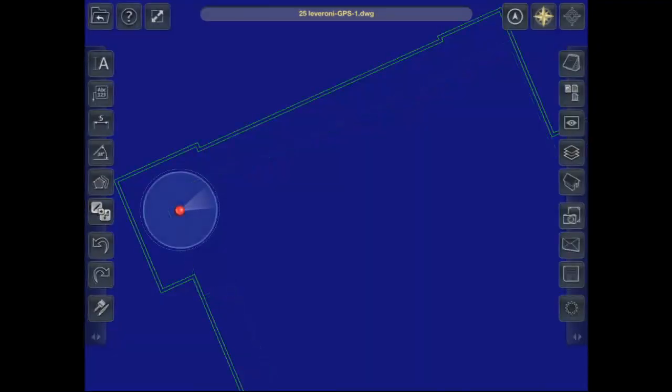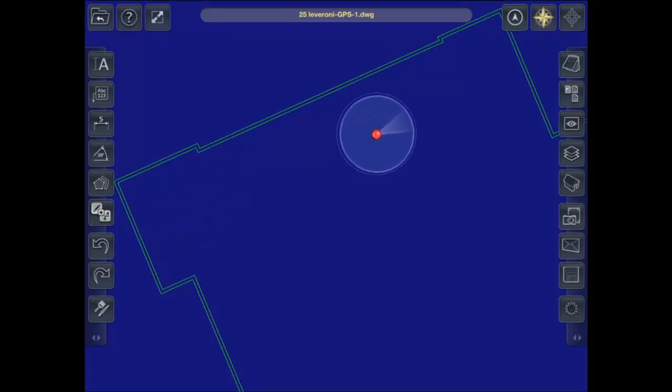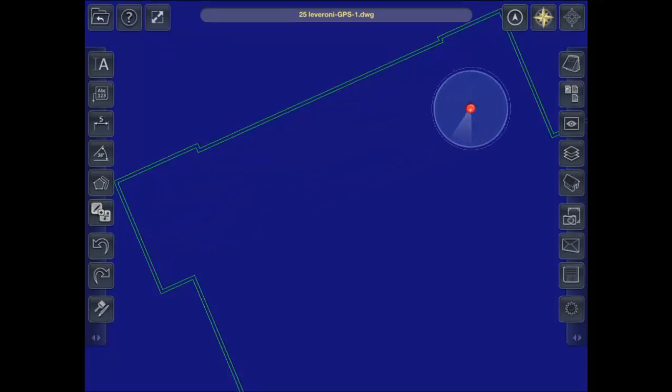As a result, a red You Are Here dot appears. Now, when you walk around the building, your location will be updated in your drawing. Seems pretty easy.